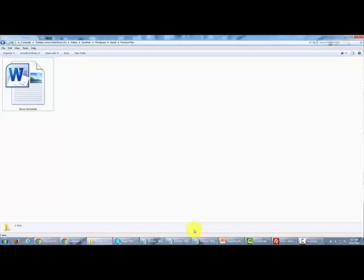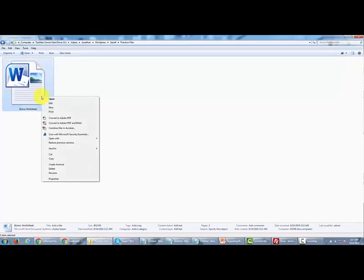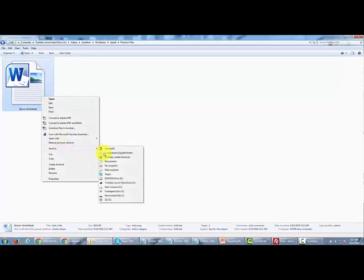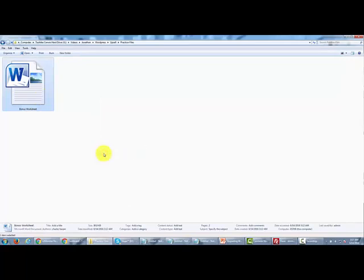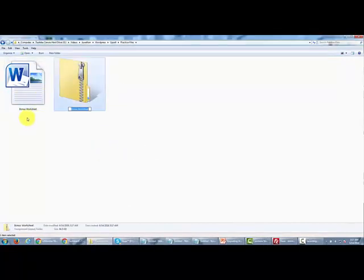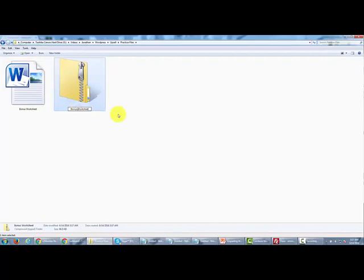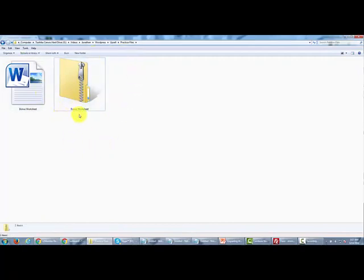So if we have a file here, what we would do is we would make sure that our file is going to be zipped up, so we would send that to a compressed file. We like to eliminate the spaces in here, so we're going to call this bonus dash worksheet. And so now we have our zip file and it is now ready to be uploaded.